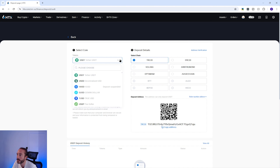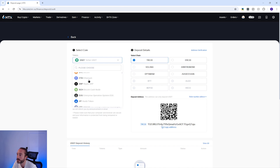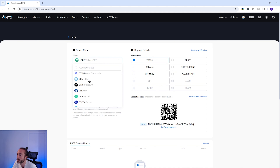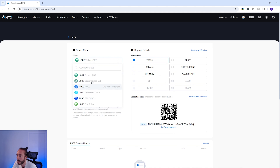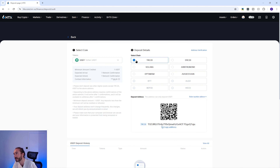From here on the left you want to pick the token you want to deposit. You can scroll down the list or type into the search box. I'm going to pick USDT.